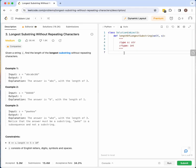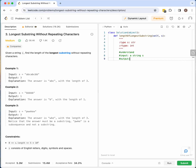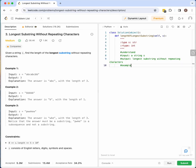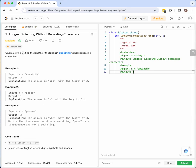I'll be going over the UMPIRE process for longest substring without repeating characters. Our input is a string s, and for output we want the longest substring without repeating characters. If we're given s equals 'abcbb', then our output should be three because 'abc' is our longest substring without repeating characters.